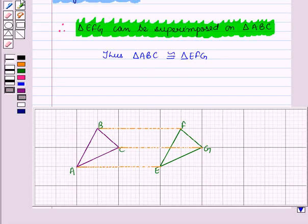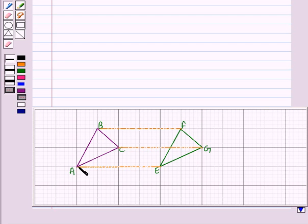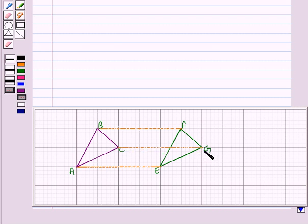First, we find the corresponding vertices of the two triangles. Vertex B is translated to vertex F, so B corresponds to F. Vertex A is translated to vertex E, so A corresponds to E. Vertex C is translated to vertex G, so C corresponds to G. The vertices correspond in the same order as the letters naming the triangles.